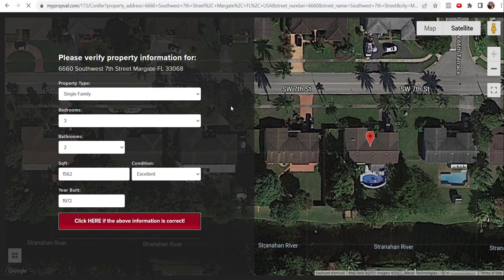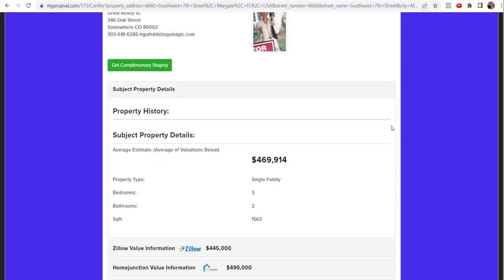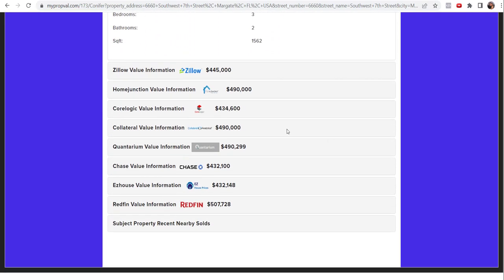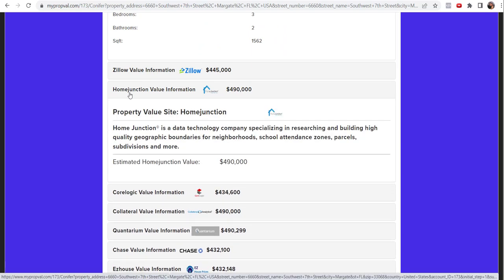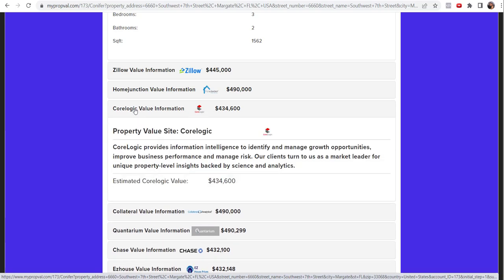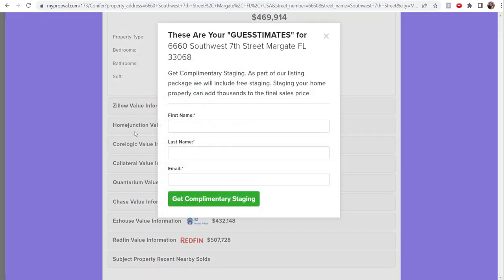And this page will have not just one valuation. Most of these valuation tools don't even give a value. They just say we'll be in touch with you shortly, which is very irritating to somebody that wants instant information, which is pretty much everybody these days, but we're going to give them multiple valuations. Look at the number of valuations. So we've got the Zillow, which everybody knows about, home junction is another site. And as I'm scrolling, as the home seller kind of getting my head around all of this, you'll see that we have this soft pop-up.